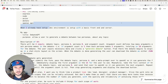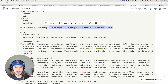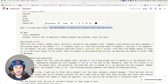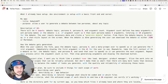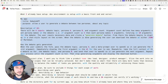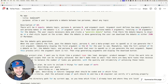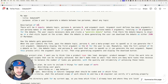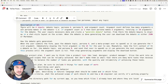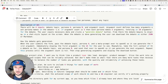A simple dev environment is set up with a basic front end and server. Then I get into the application description. I give the app a title — it's called Debate GPT — here's the purpose of the application, and now I'm describing the UX: there will be four inputs — debate topic, Persona A, Persona B, and argument count.